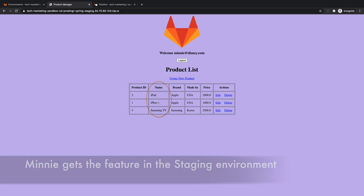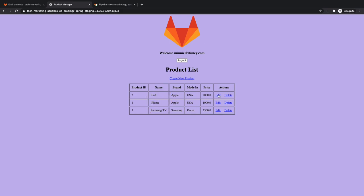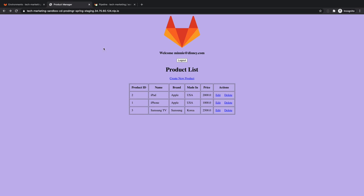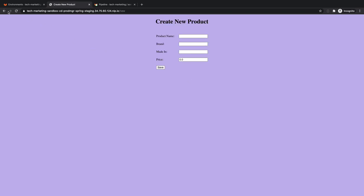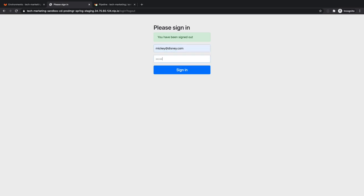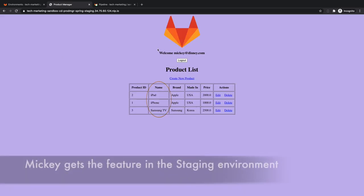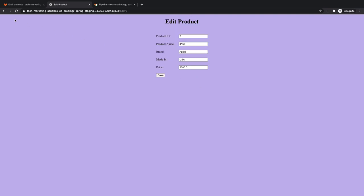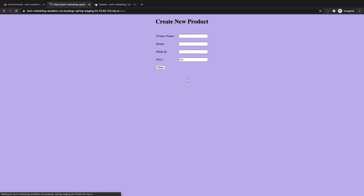She verifies that Minnie is also getting the updated purple backgrounds for the edit screen and the new product screen. She logs out and logs back in as mickey@disney.com, the second user listed in the feature flag's user list, and sees that Mickey is also being provided the new feature as well as the updated purple backgrounds for the edit screen and the new product screen.